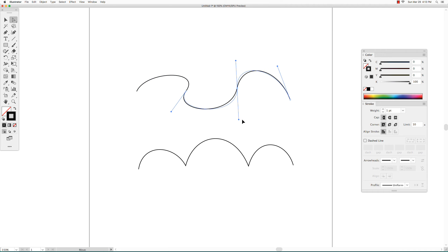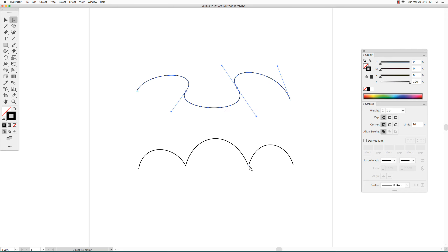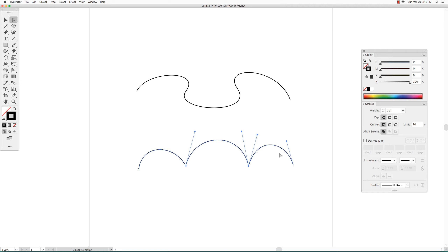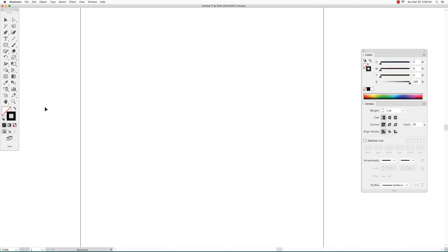With smooth points, when you change the shape of one curve it changes the shape of the curve next to it. With corner points, when you change the shape of a curve it does not affect the curve that is connected with a corner point next to it.